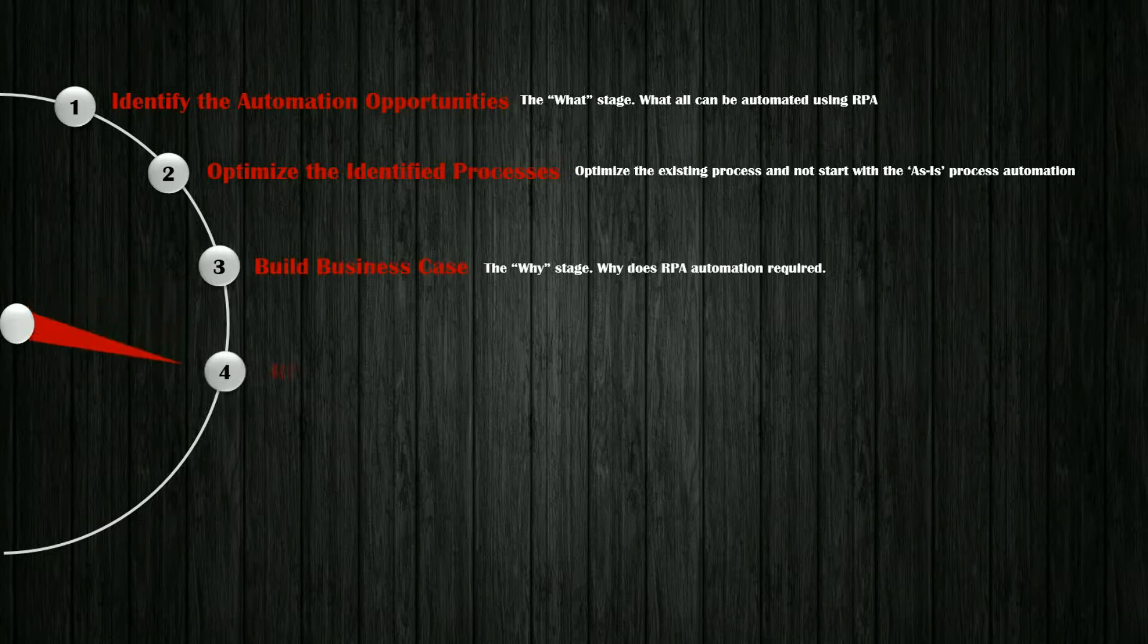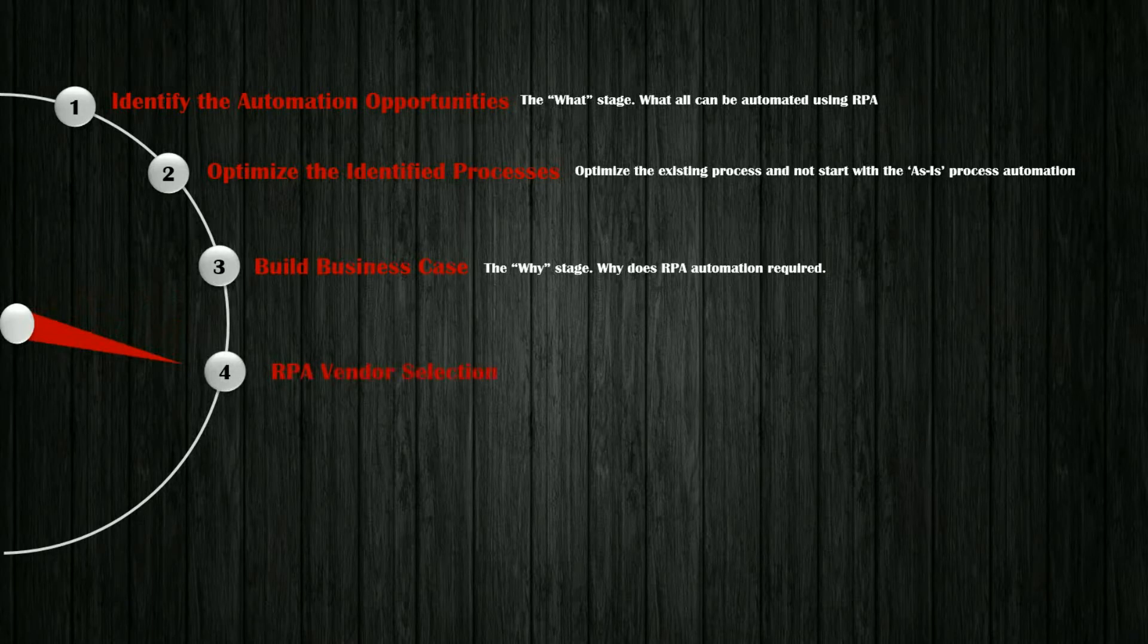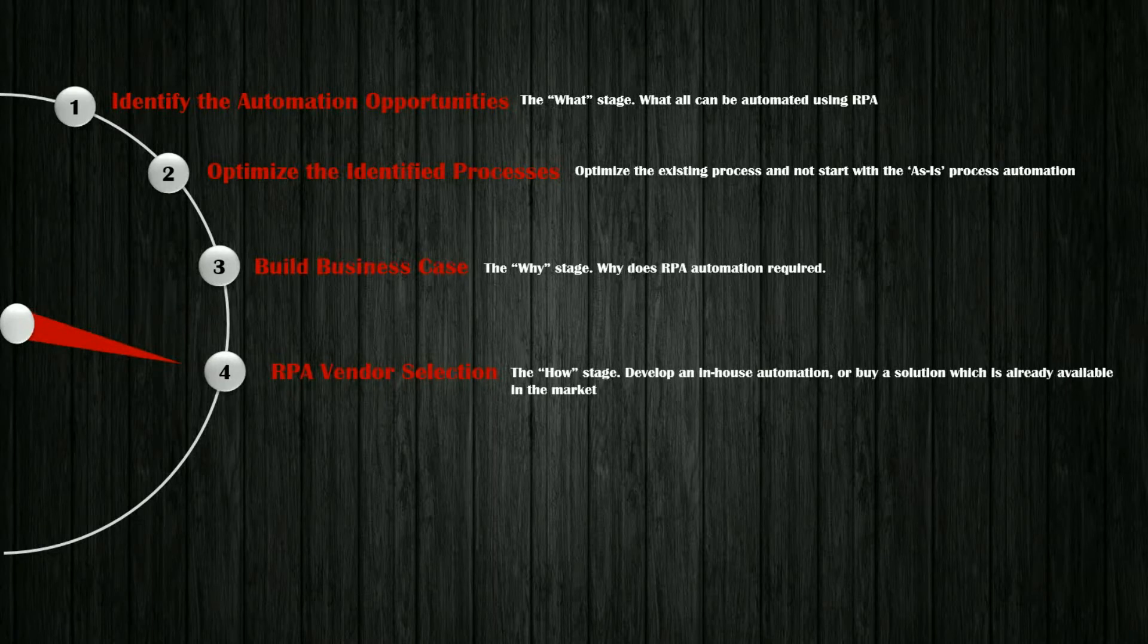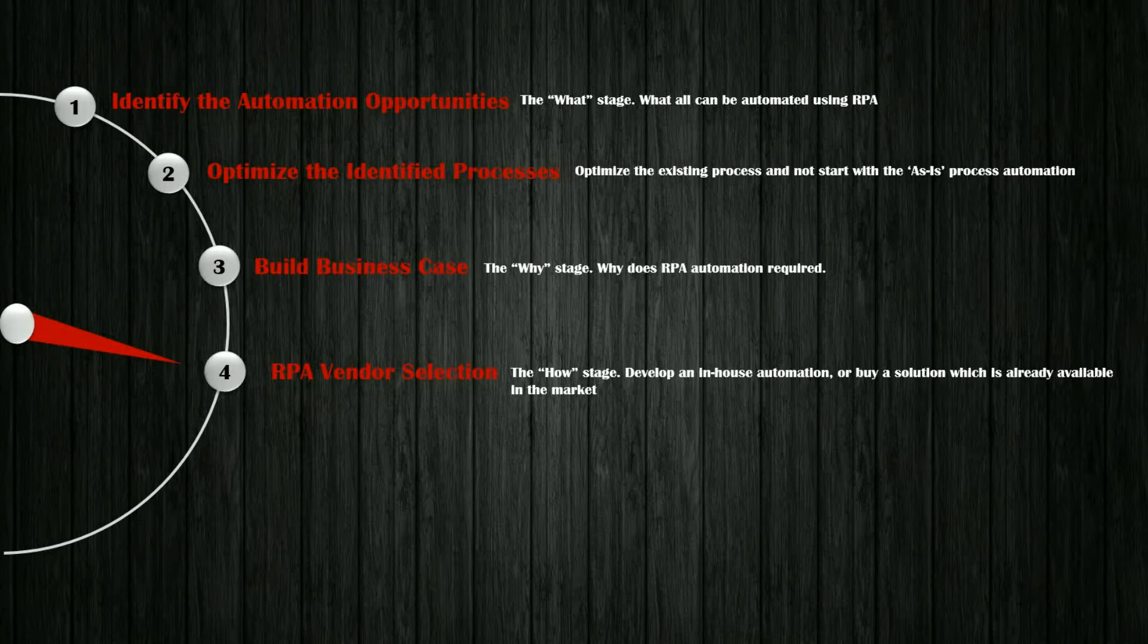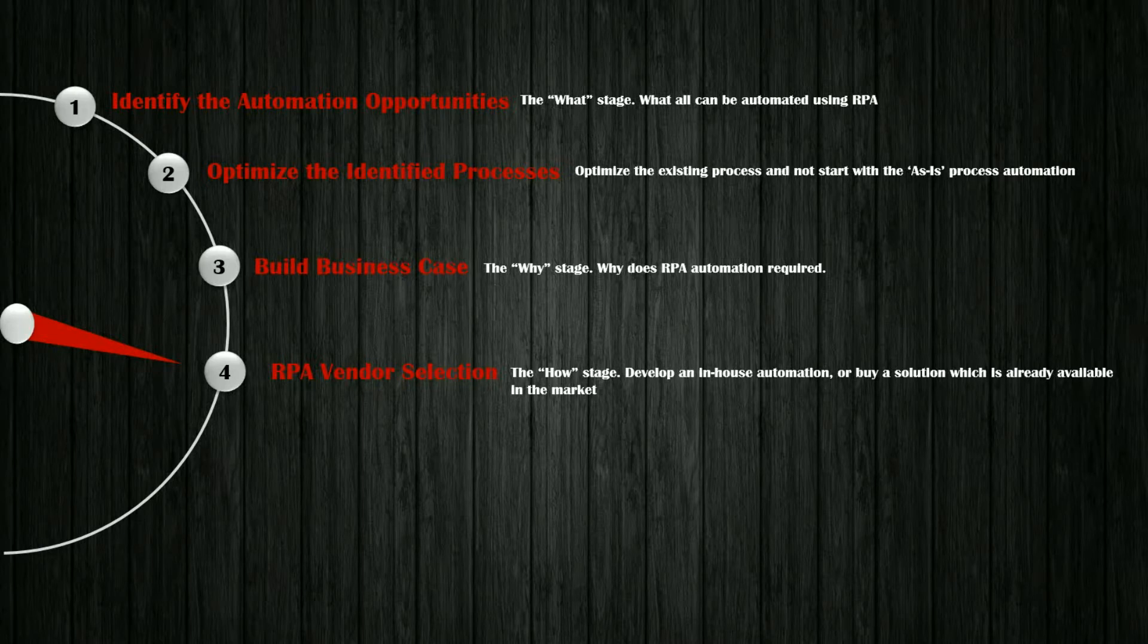Step 4. RPA vendor selection. I call this stage as the how stage. Here you have two options. Either you can develop an in-house automation or buy a solution which is already available in the market.